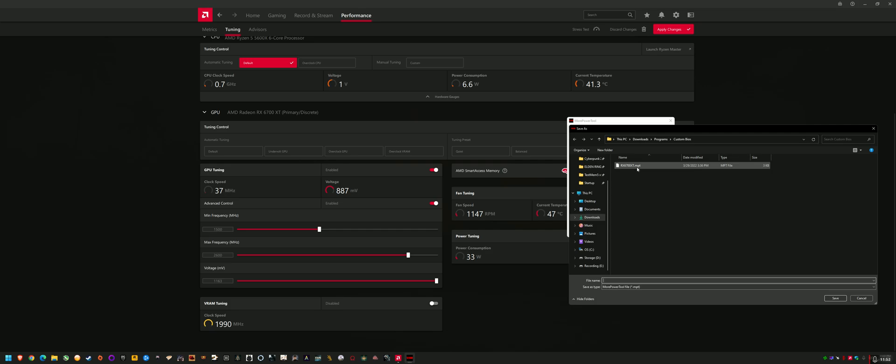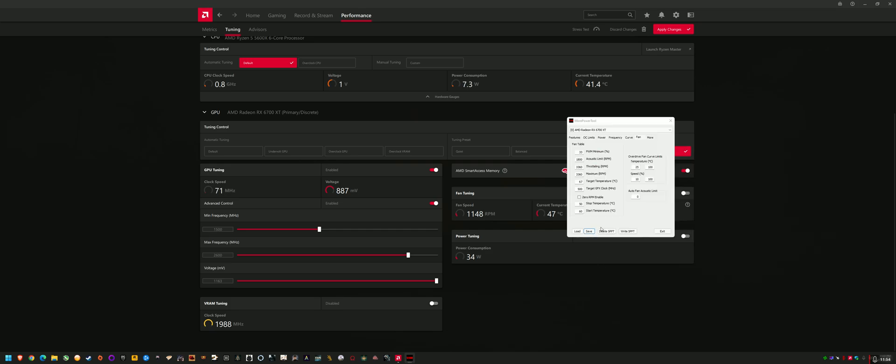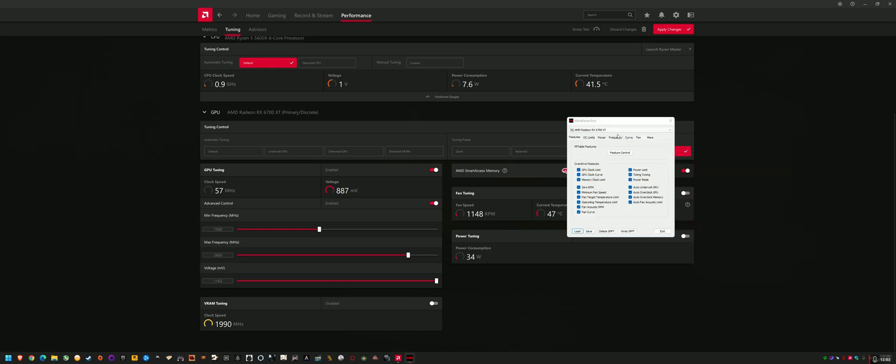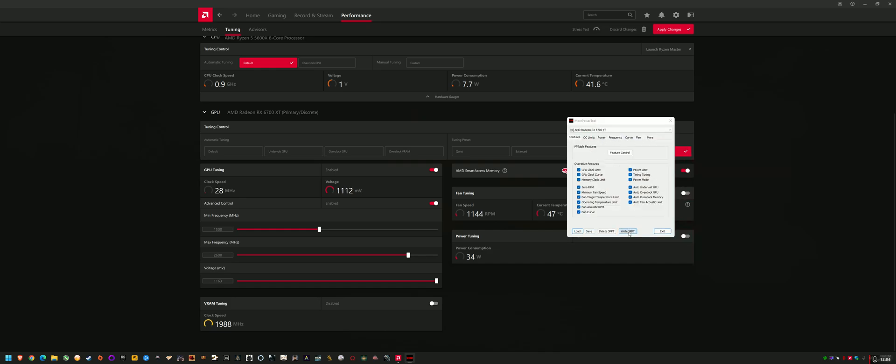So after you've done all that, you don't really have to mess around with anything else. There is a guide on Igor's Lab that goes more into the curve tuning and things like that. But I found just messing with these few settings is enough. Even just the maximum frequency and minimum frequency may be enough to sort out your problem and disable zero RPM if you're running MSI afterburner. That is my personal recommendation. And then save your profile, as you can see, and it'll be an MPP file. And then after you've saved it, click write SPPT. And if it worked, like if you've done everything properly, this is what it'll look like.